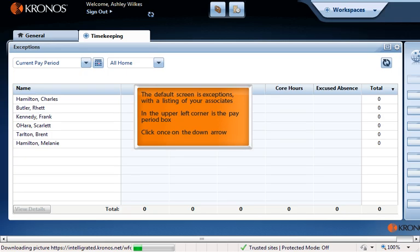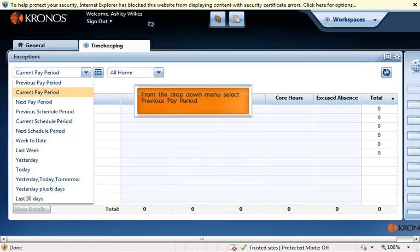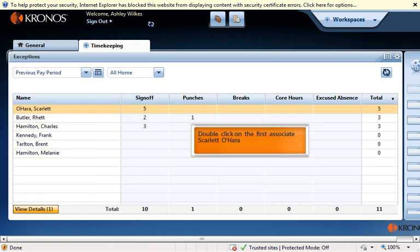The default screen is Exceptions, with a listing of your associates. In the upper left corner is the pay period box. Click once on the down arrow. From the drop-down menu, select previous pay period.